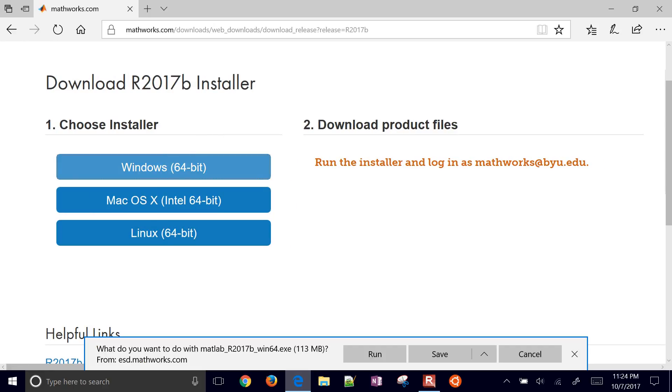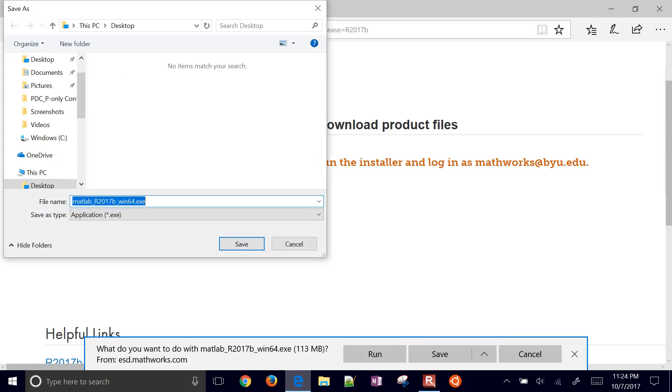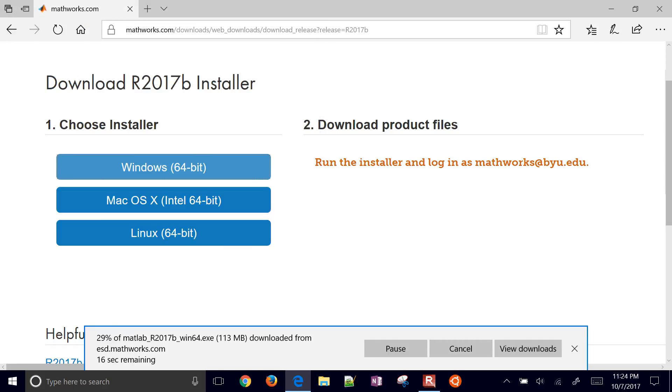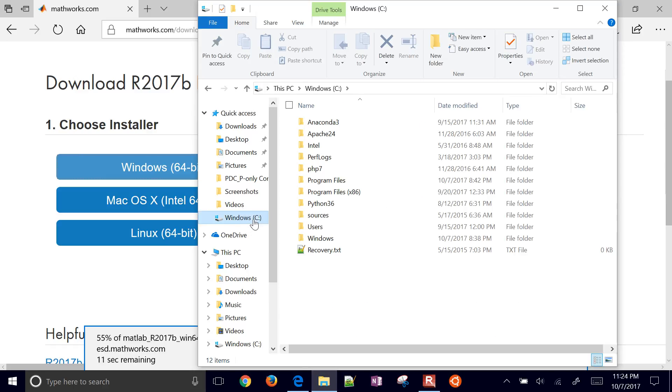One of the things I'm going to watch with this is just how much room this install is going to take up. I have a, just for recording these videos, I have kind of a small hard drive on this computer. And so let's just go and look at this as we do the install.